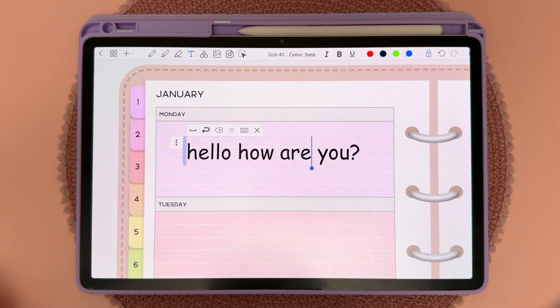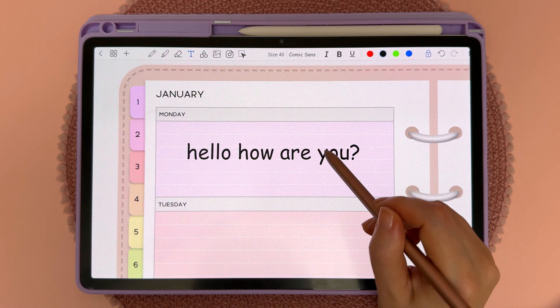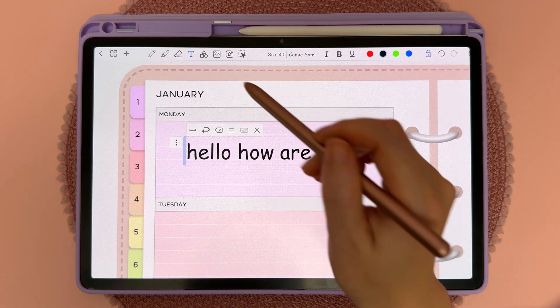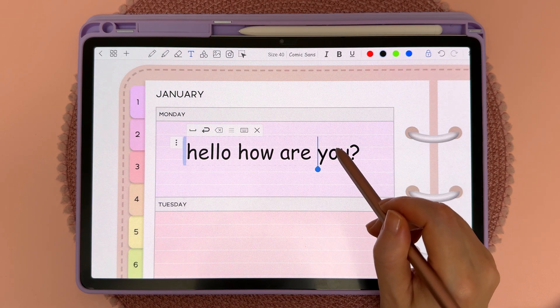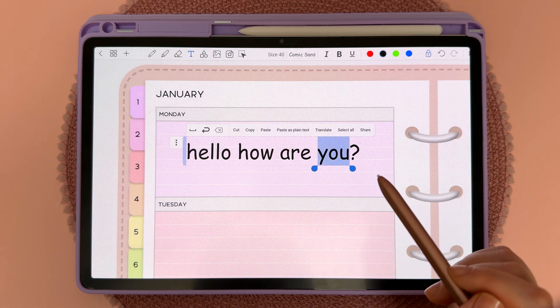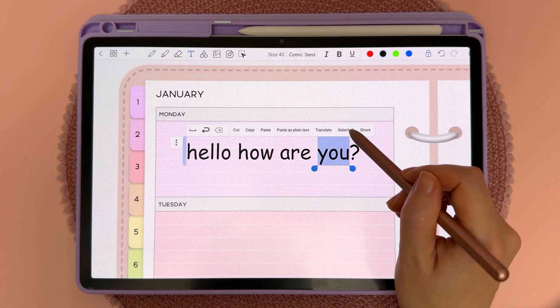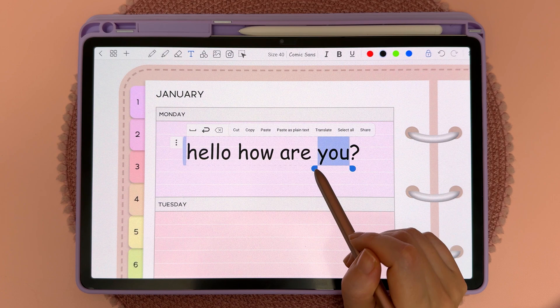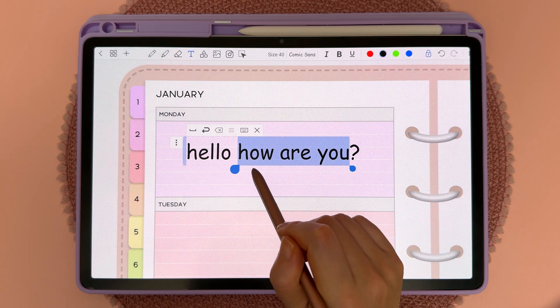You can select particular words by tapping into the text box when you're on the text tool and then double-tap on the word. You can tap on 'Select All' or you can move the blue handles to select more words.